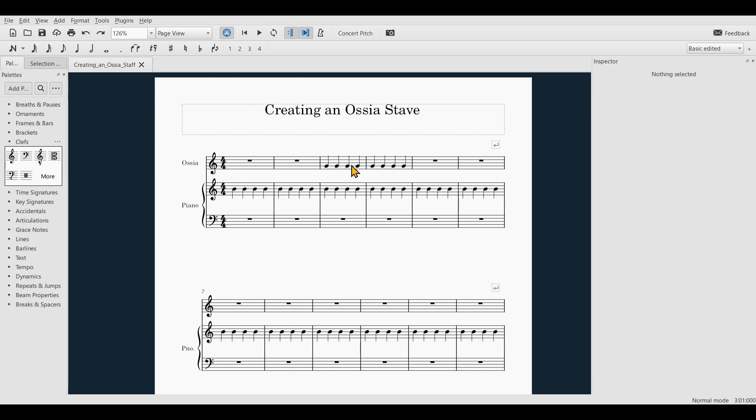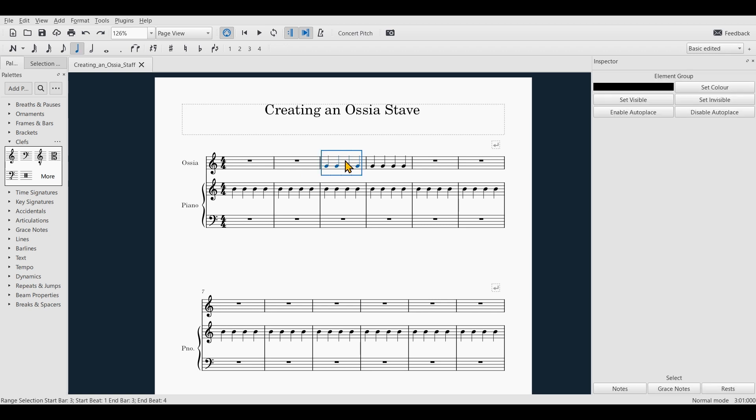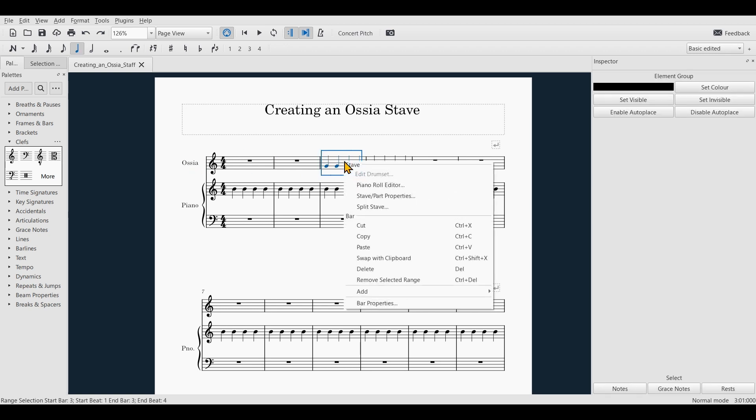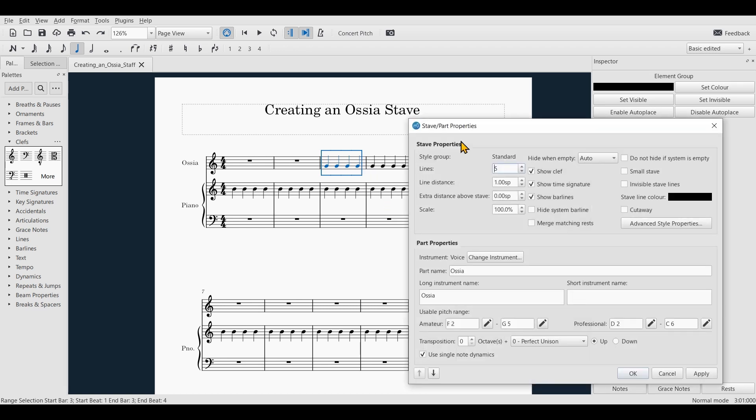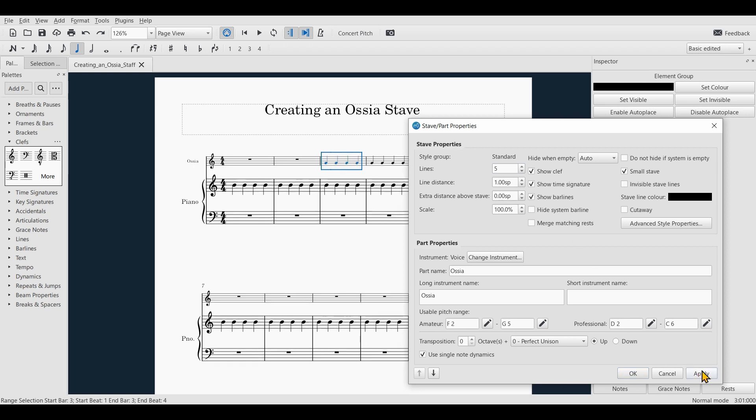All you have to do is select a bar inside that stave, right click, and go to stave properties. First of all, I will make this a small stave and hit apply.